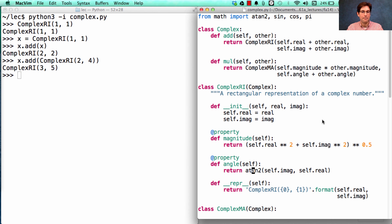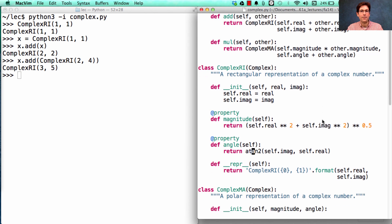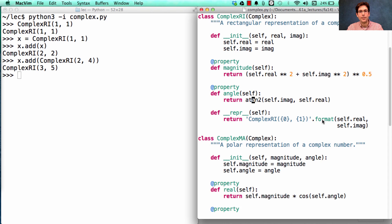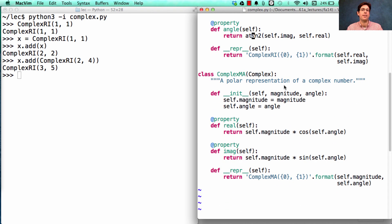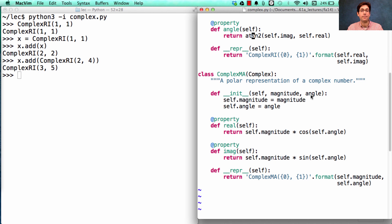Now what about the magnitude and angle version? We have another class for that, called ComplexMa, which is a polar representation of a complex number that takes in the magnitude and angle on construction.